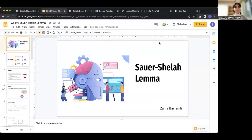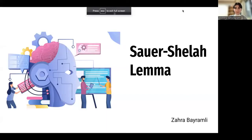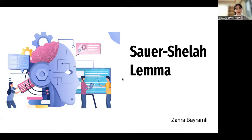This presentation is given by Zahra, so I'm going to move the spotlight to her. Can you see my slides and hear me well? Hello everyone, my name is Zahra.